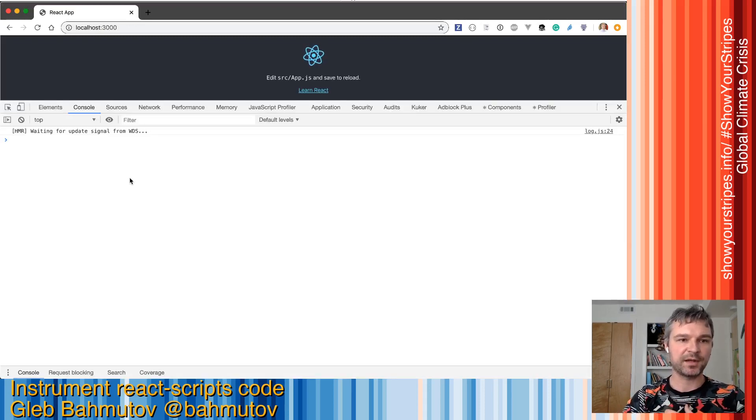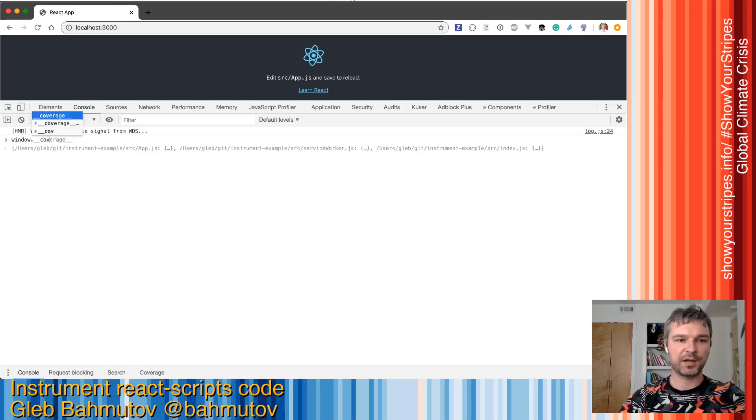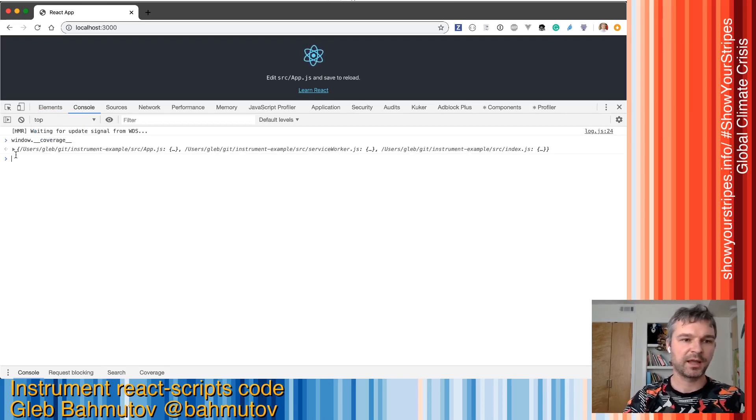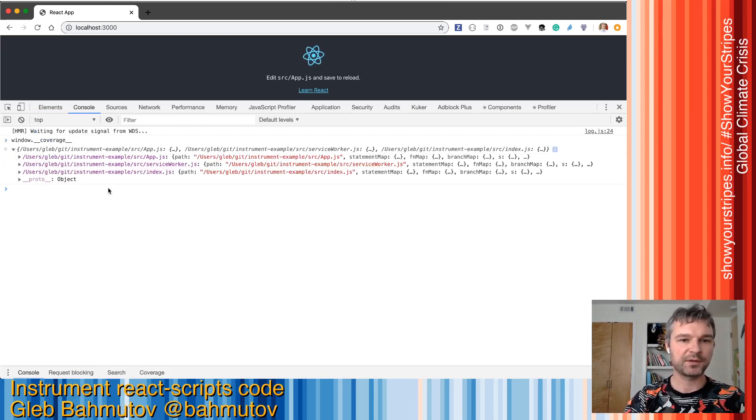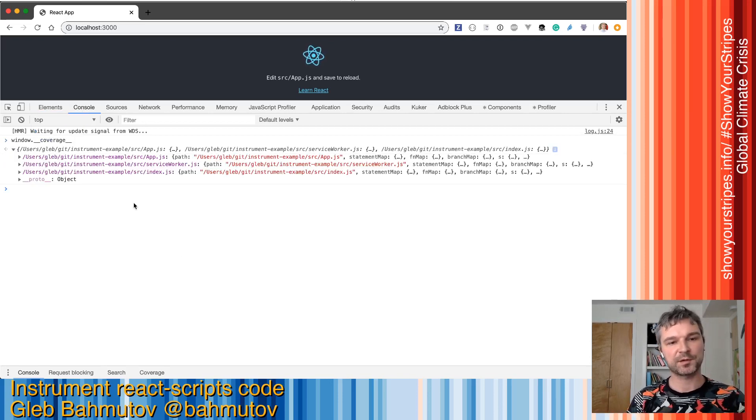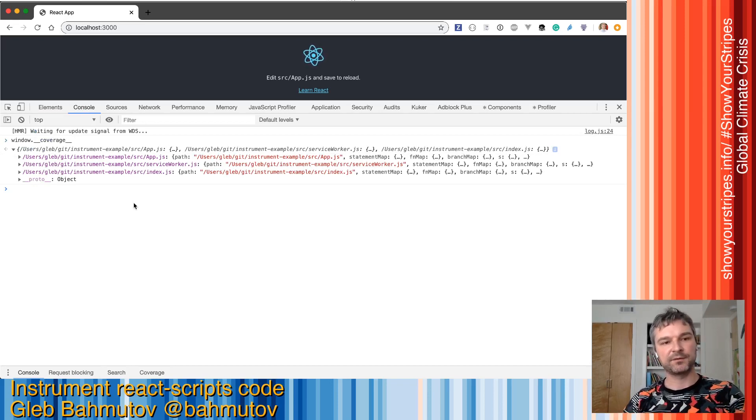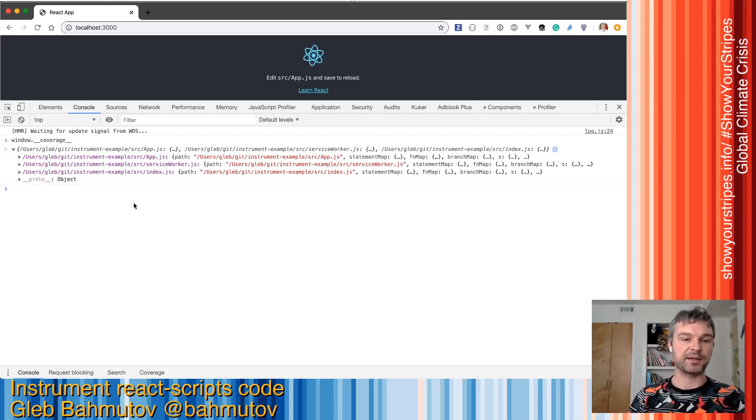I open dev tools. Now if I go to window, there's a new object called coverage with underscores. You can see that all my source code that was loaded is automatically instrumented by instrument-cra.